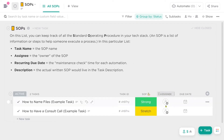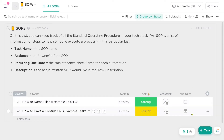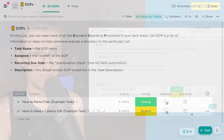Next to that we have the assignee and the due date. As it says in the list description, assignee and due date are referring to the owner of the SOP and the frequency that we want this SOP to be updated.